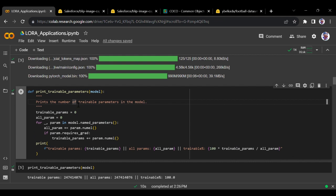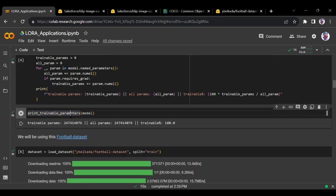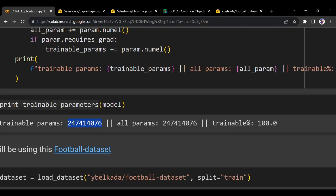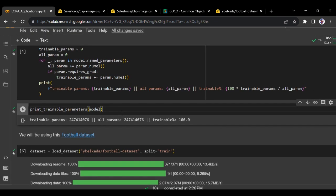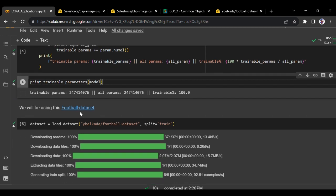Let's print the number of parameters - this is a function I use in all my PEFT videos. When we print the trainable parameters, we can see the number of parameters. All parameters are trainable, that is 100%. There are 2.4 billion parameters total.